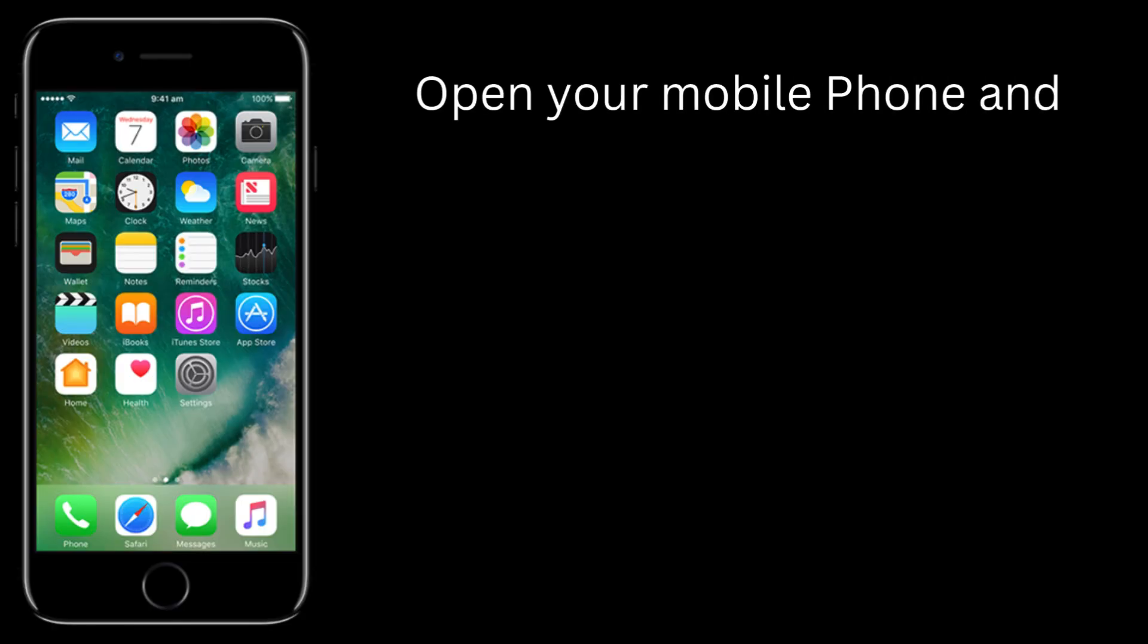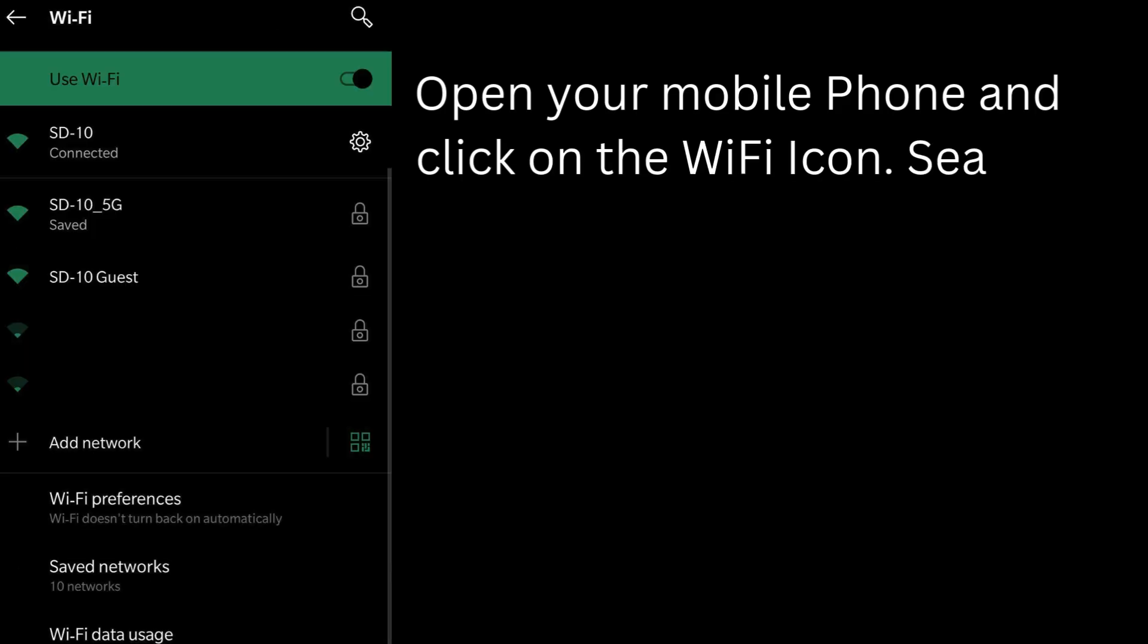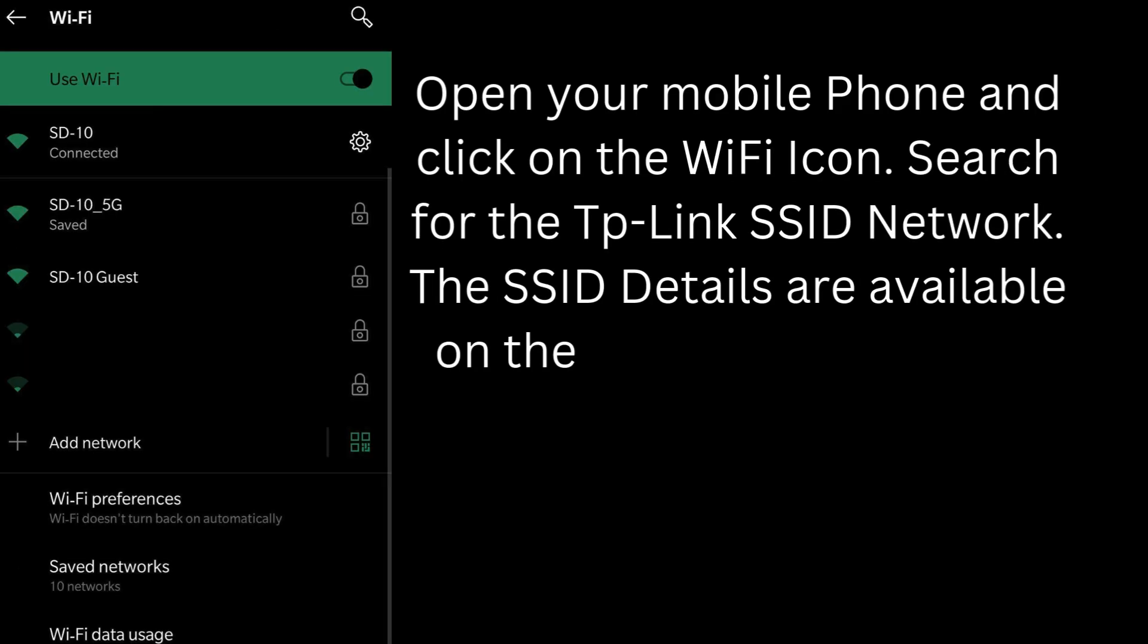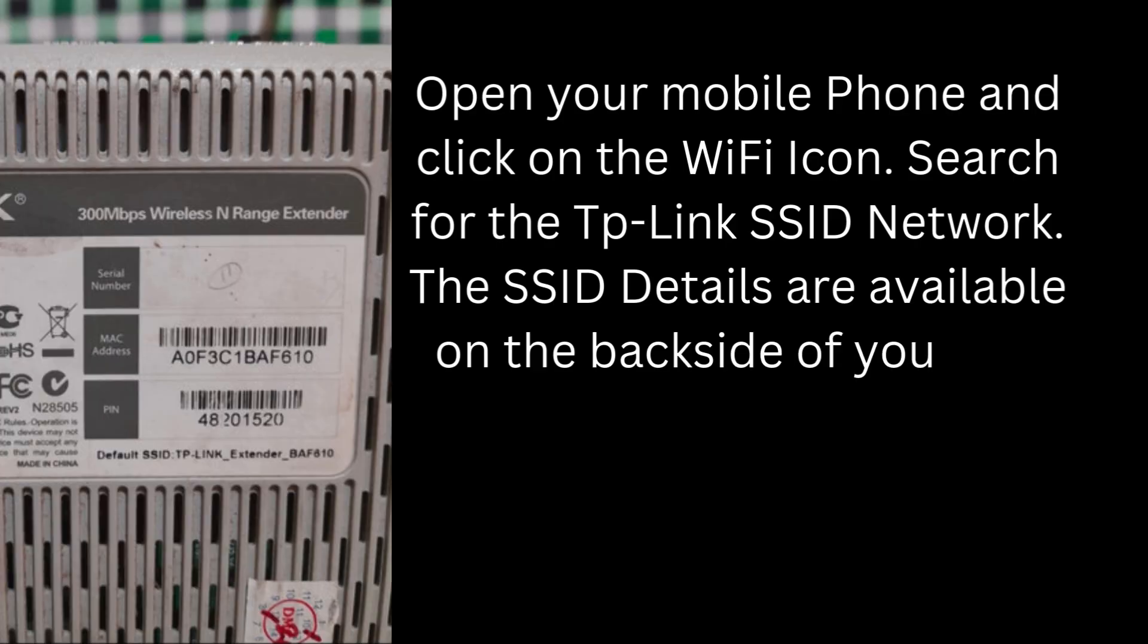Open your mobile phone and click on the Wi-Fi icon. Search for the TP-Link SSID network. The SSID details are available on the back side of your TP-Link extender.